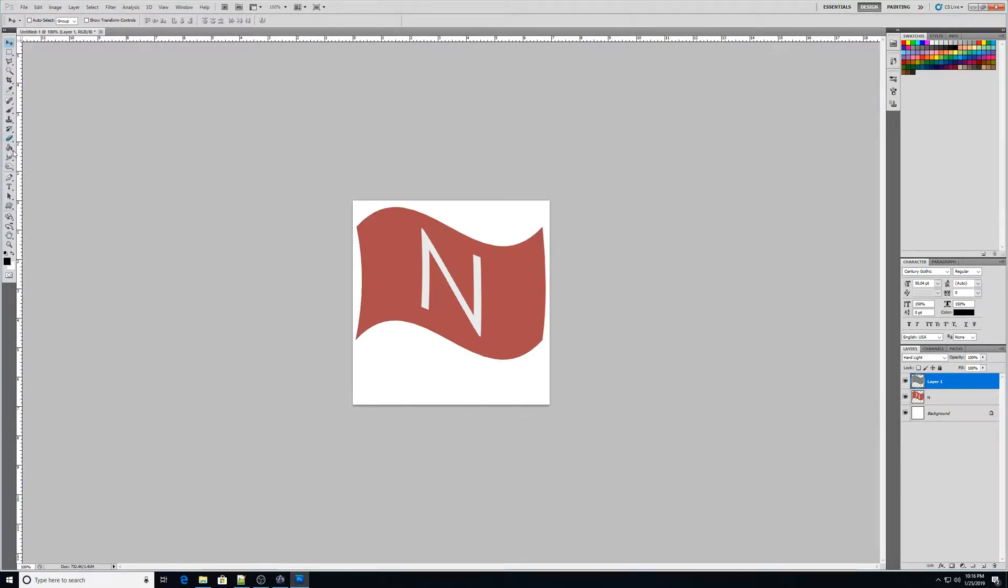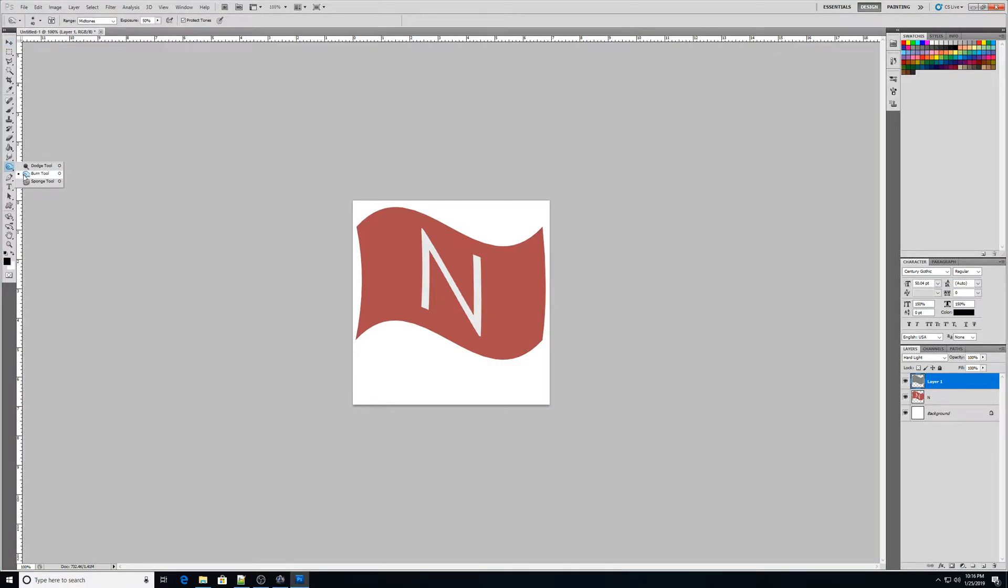And that way my layer one is the same size as my flag down here. Okay, now I'm going to push control D. Okay, next thing we're going to do is I want to go to my burn tool. All right. Now the burn tool, I'm going to make this be probably like 50, maybe 60 pixels.